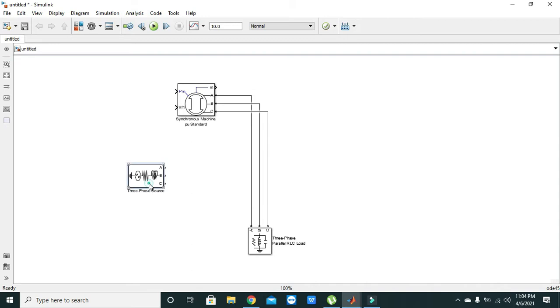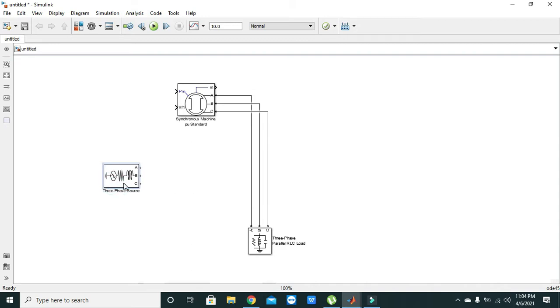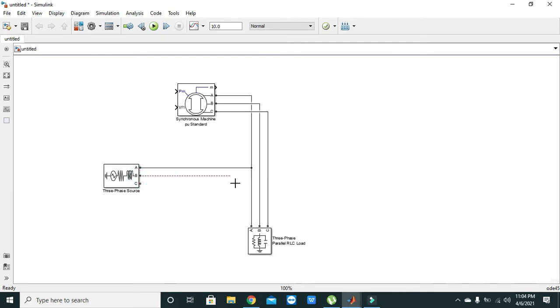The same will be with the three phase source: A with A, B with B, and C with C.